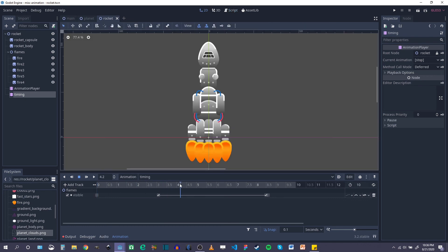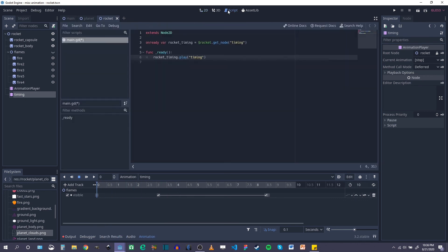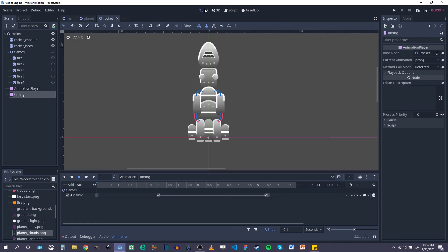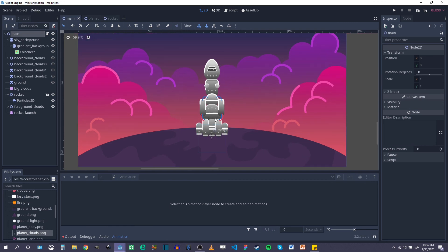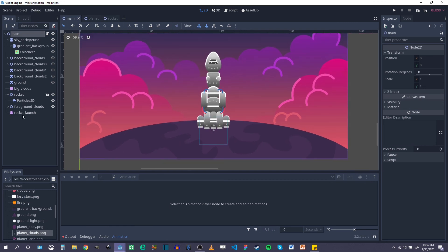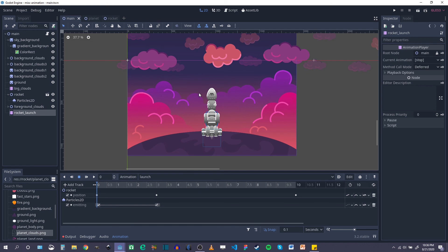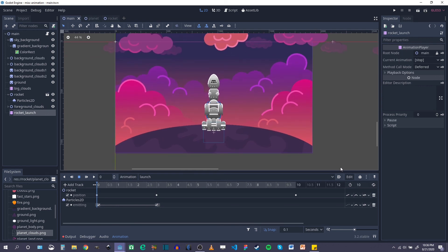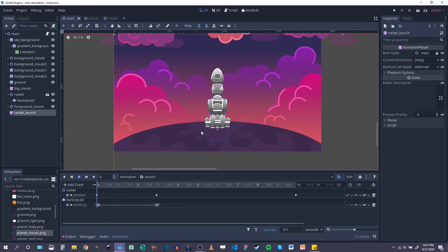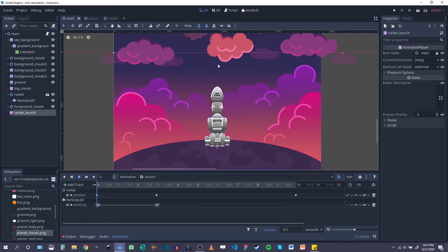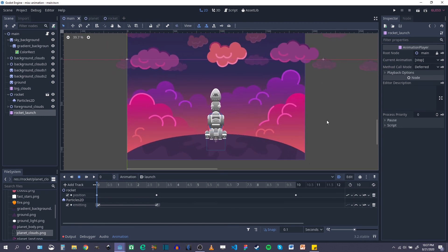In the ready function we want to start the timing animation at the same time the main rocket launch animation starts. So under ready we say `rocket_timing.play('timing')` — that has the flame visibility in it. This will play that animation right when the scene starts. We'll save that, go back to 2D, and make sure the rocket launch animation starts as soon as the scene plays.